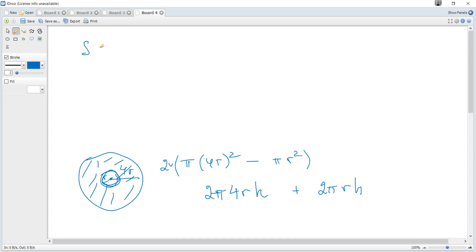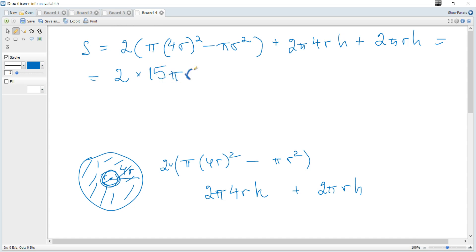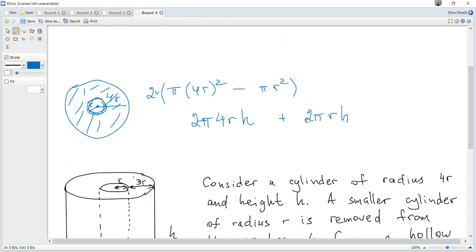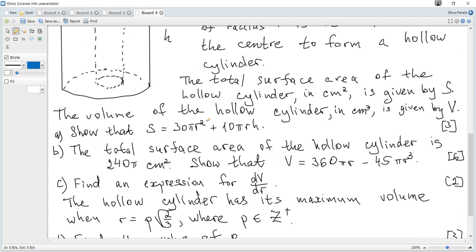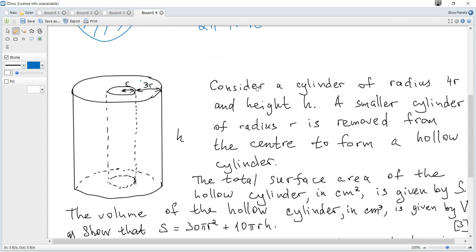So S equals 2 times [π(4r)² − πr²] plus 2π(4r)h plus 2πrh. Simplifying: 2[16πr² − πr²] = 2(15πr²) = 30πr², and 8πrh + 2πrh = 10πrh. So S = 30πr² + 10πrh. Checking against the required answer: 30πr² plus 10πrh — yes, it's correct.